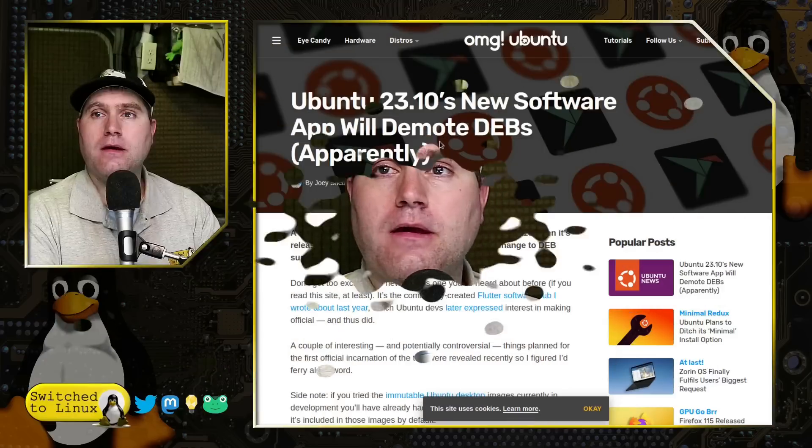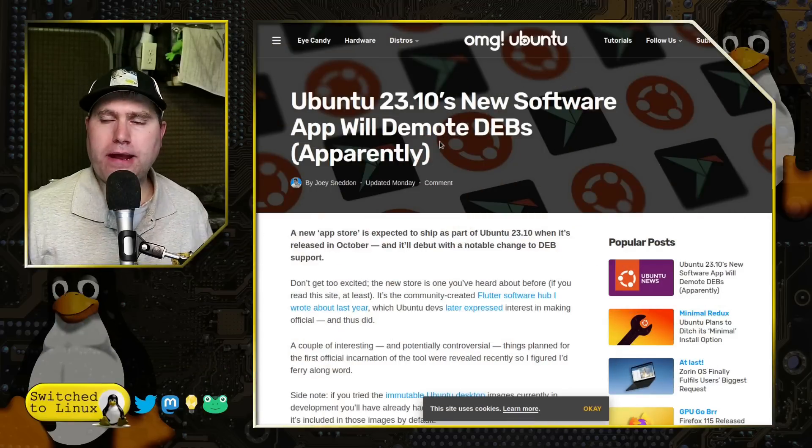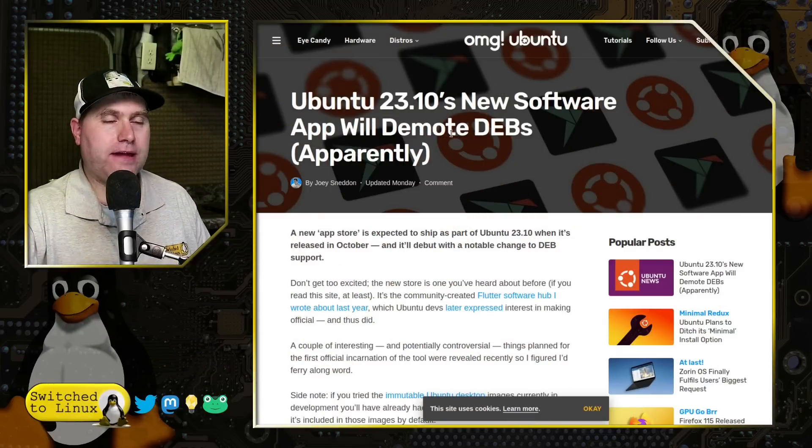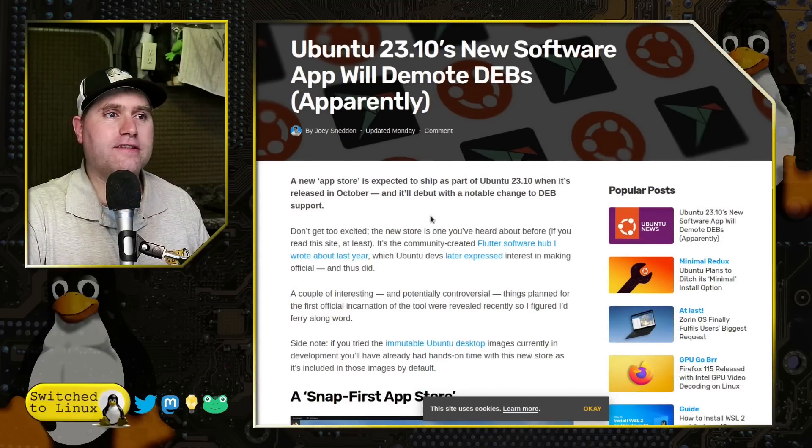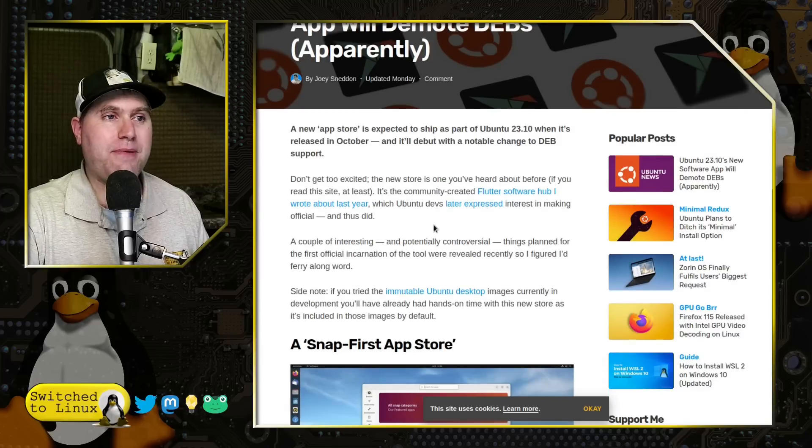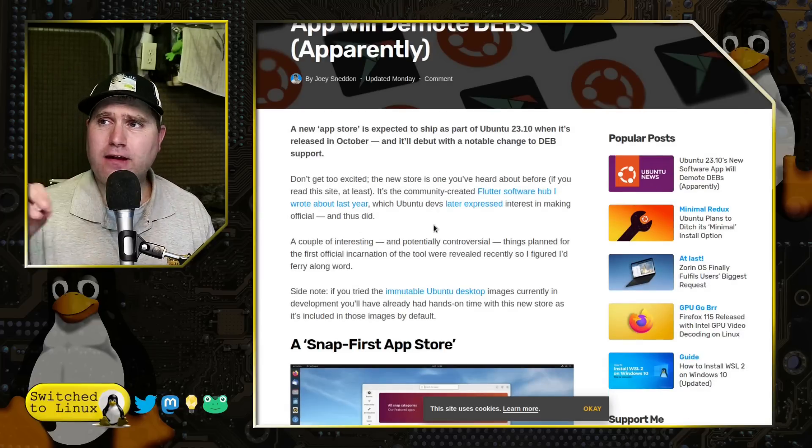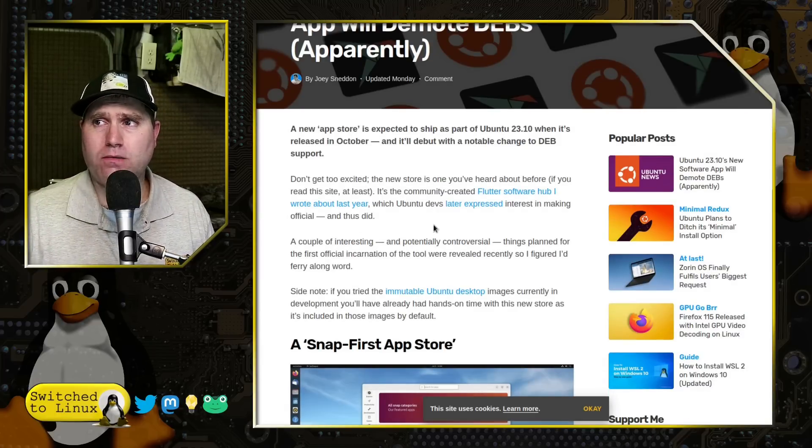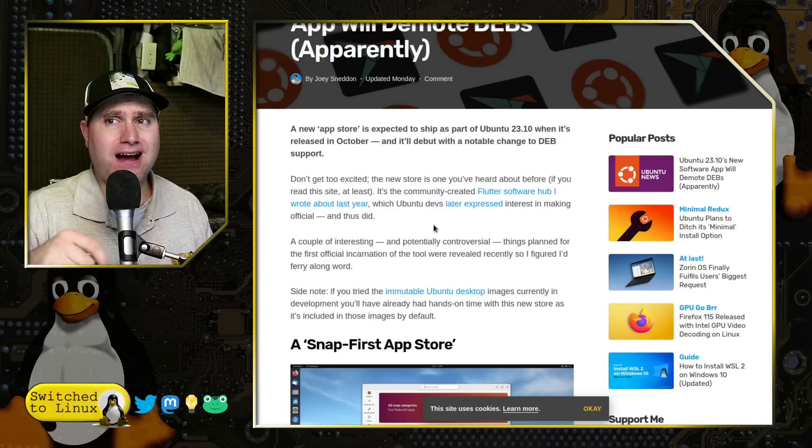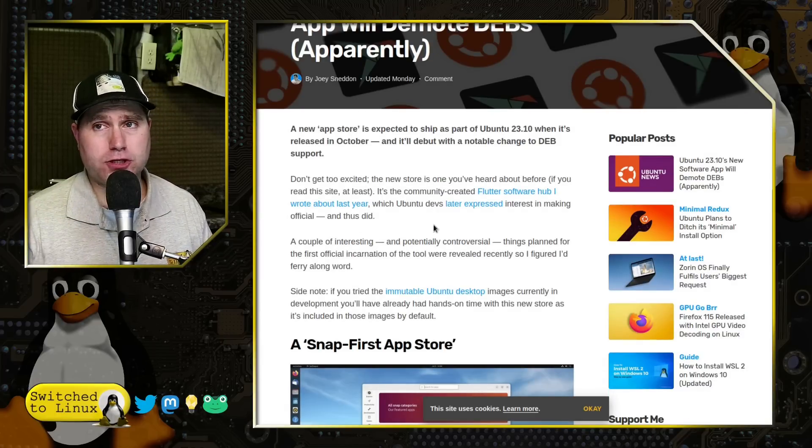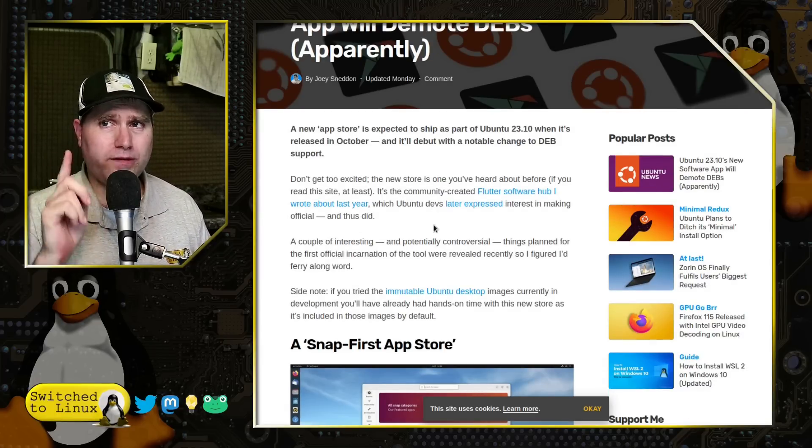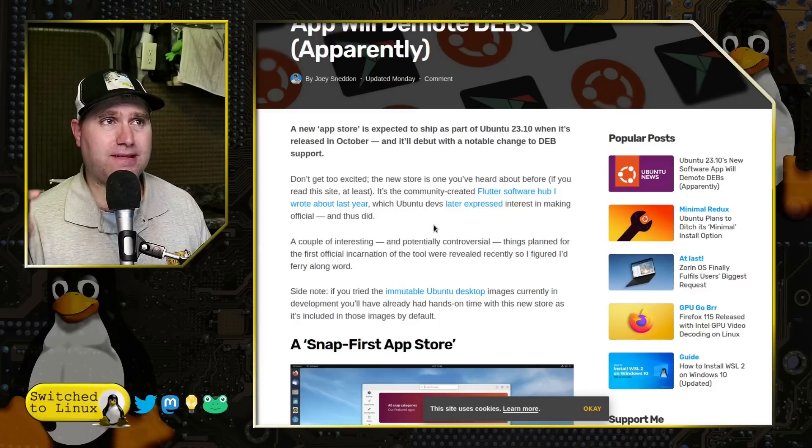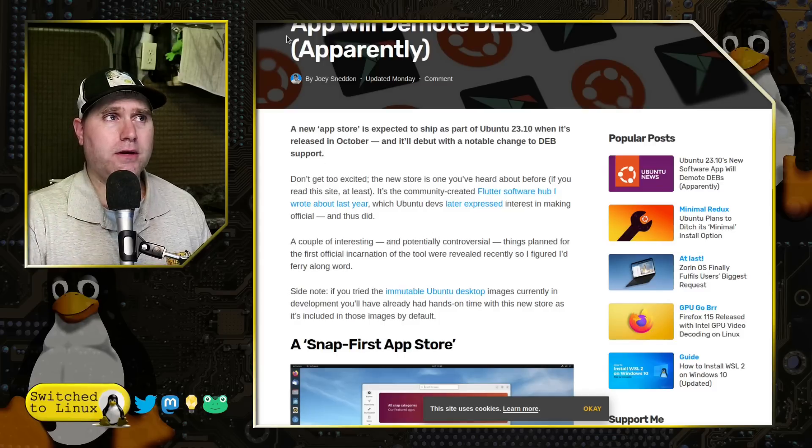Welcome back to Switch to Linux. Today we want to have a brief look at an article that I found that says Ubuntu 2310's new software app store will demote Debs, apparently. So I want to go ahead and have a look at this and this on the surface looks really bad. As of right now, it does not appear that they're doing this, but we'll see what happens down the road.